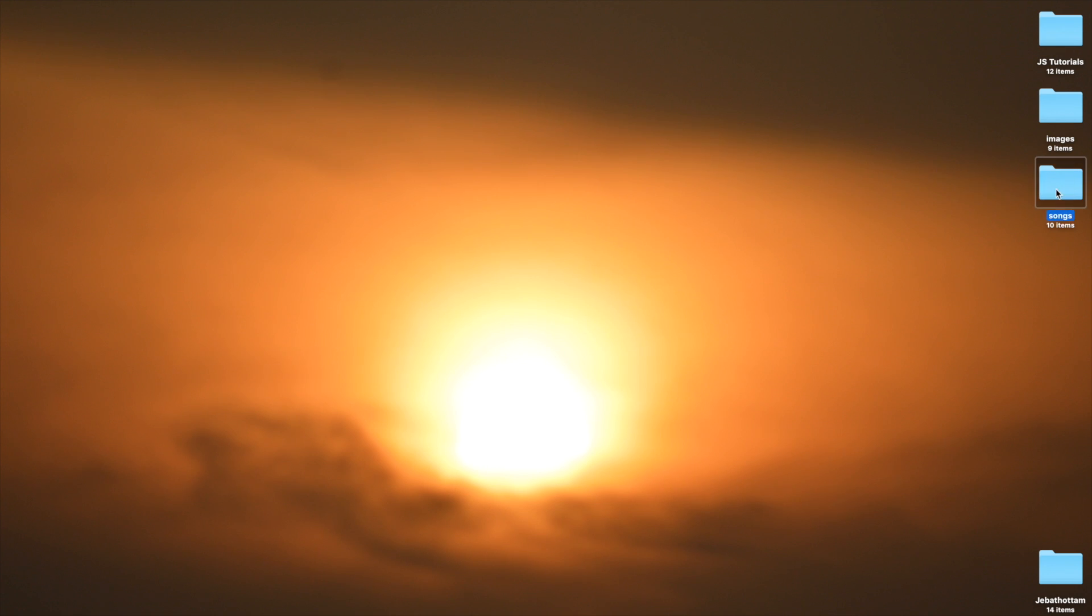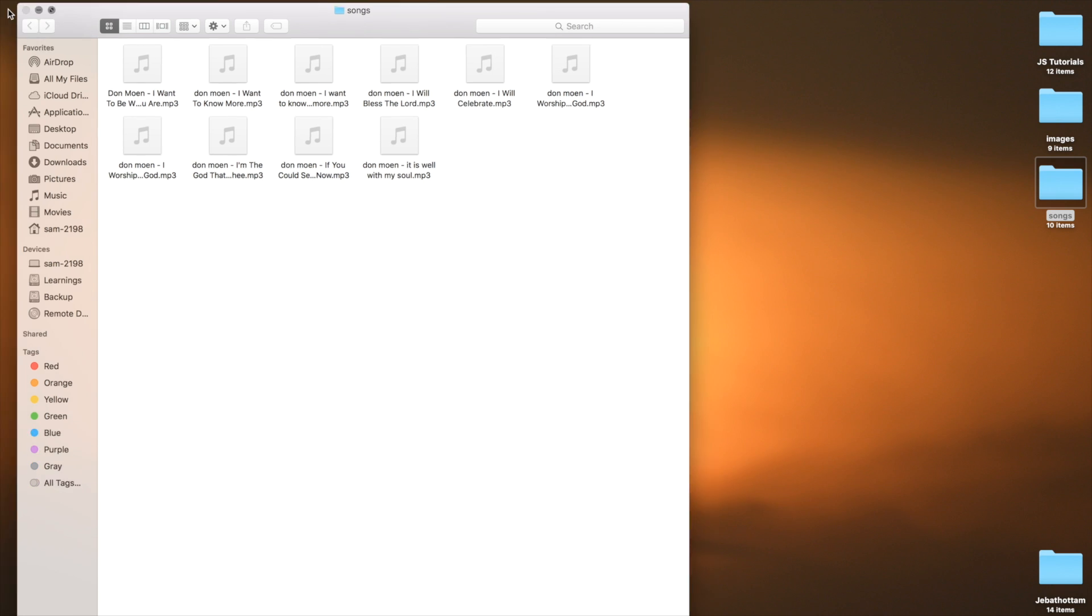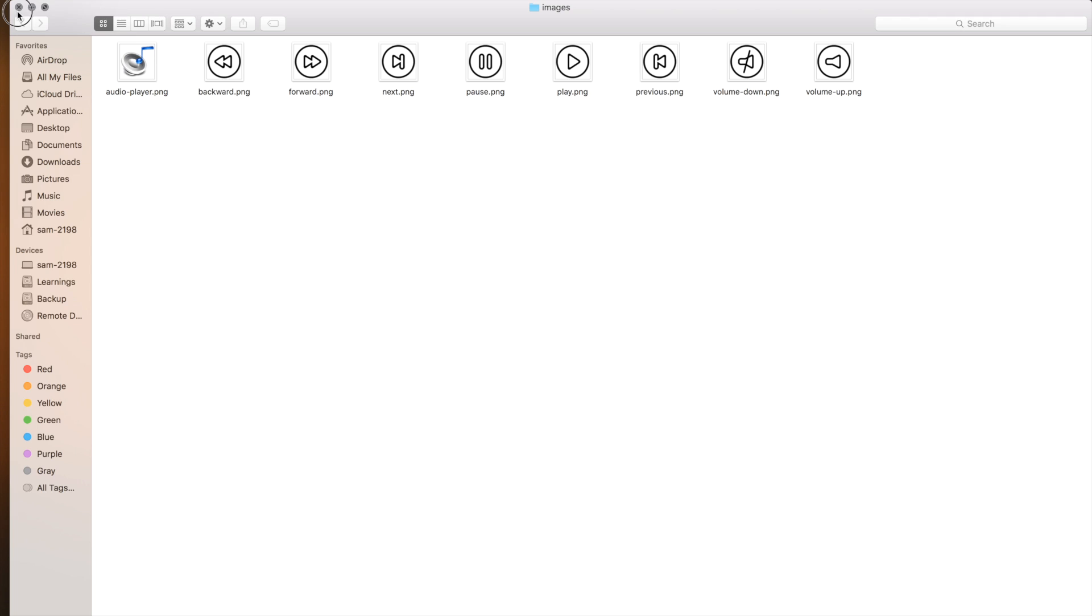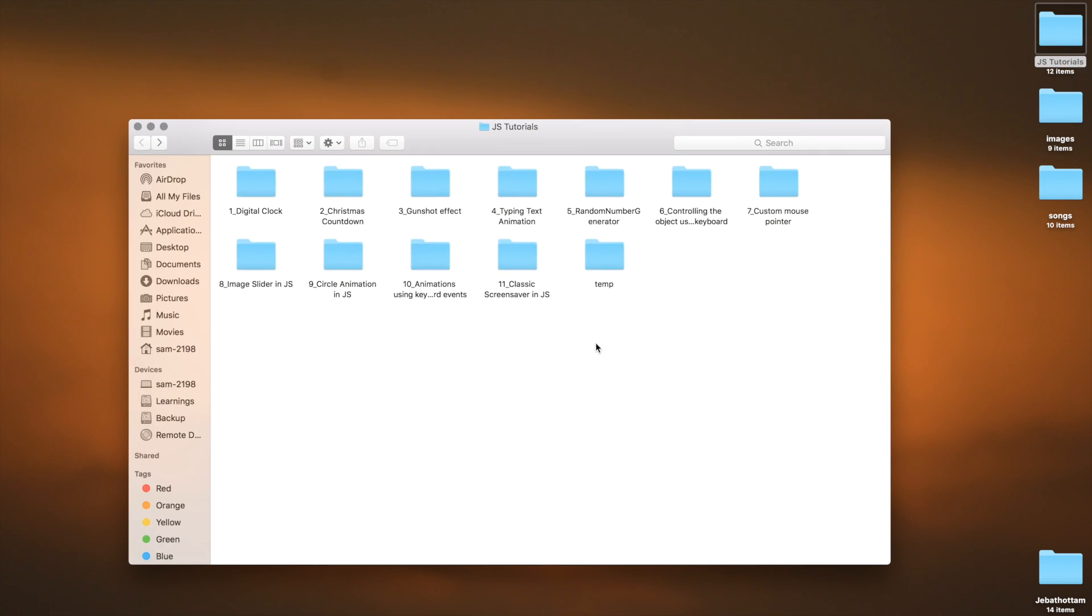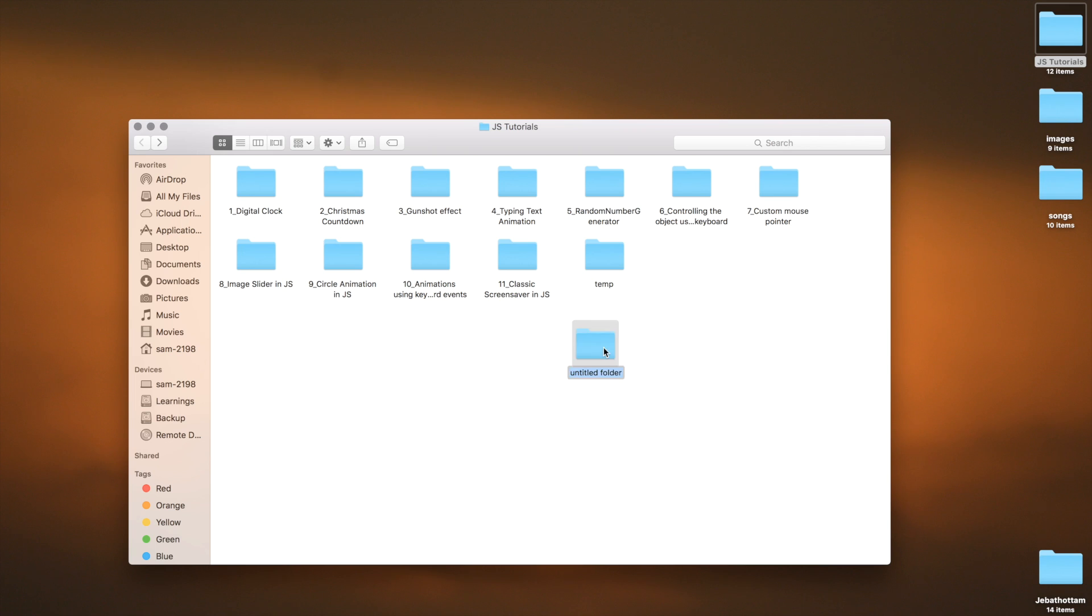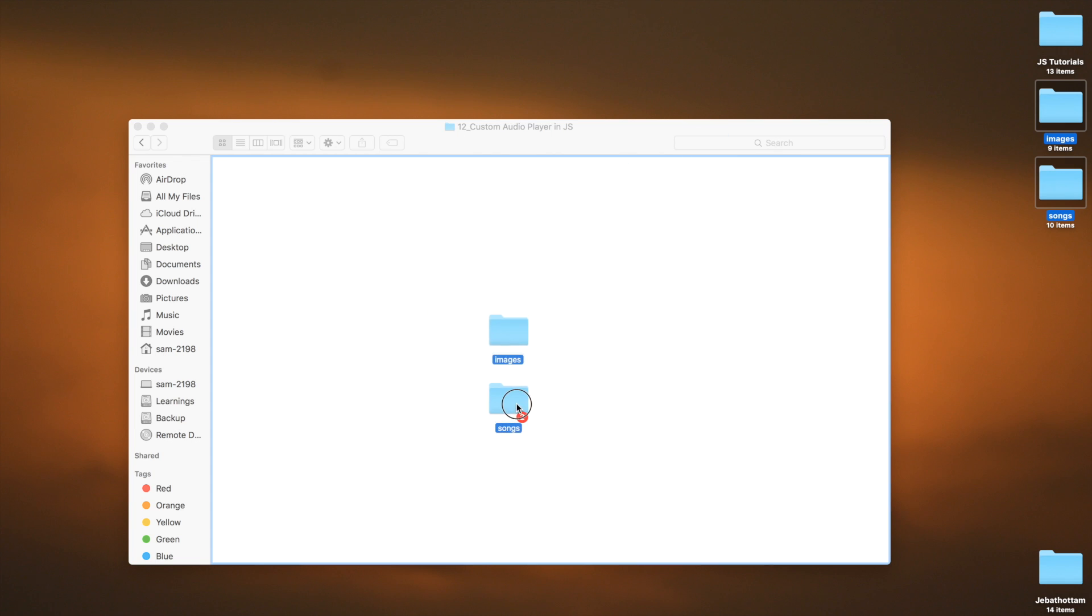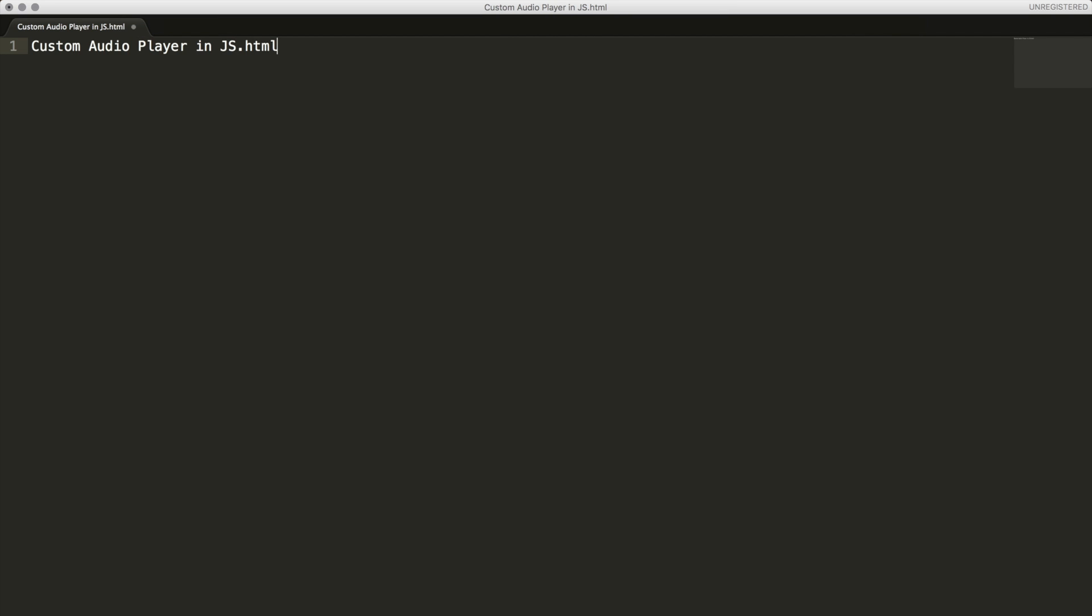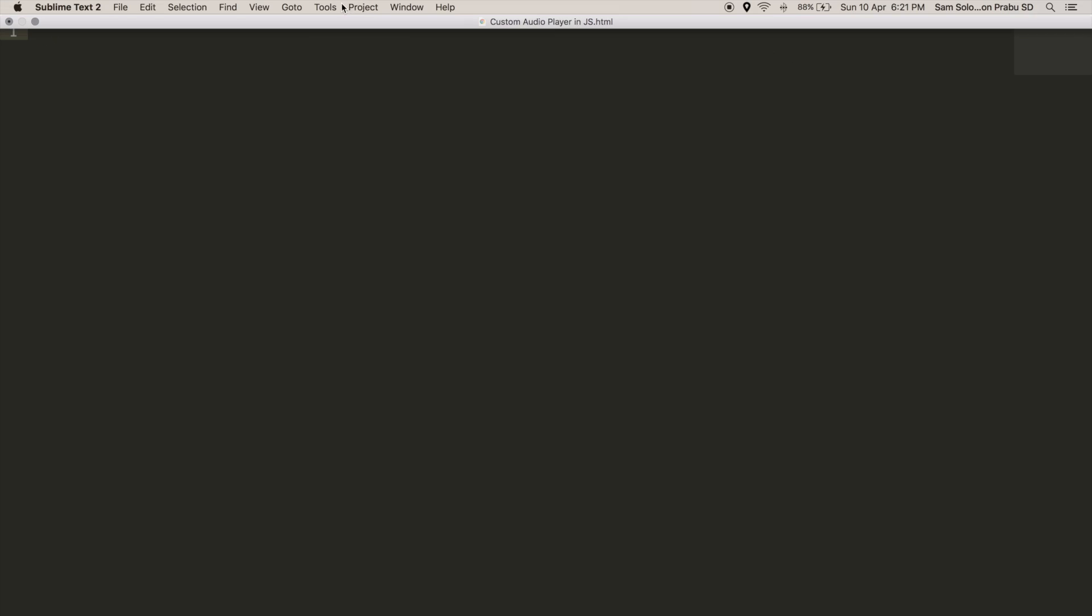Obviously we need some songs. I'm using download songs here, you can use your own audio files. And I'm having icon sets here for the player controllers. Let's create a new directory here. This is the twelfth video in the series. If you are new to my channel, please consider watching my channel for more videos.